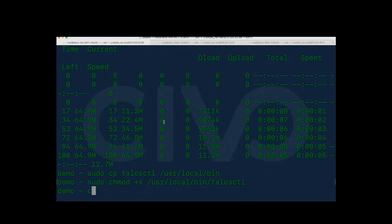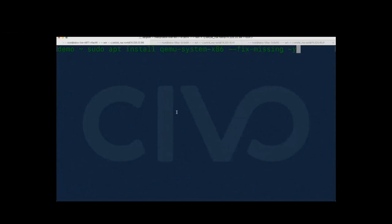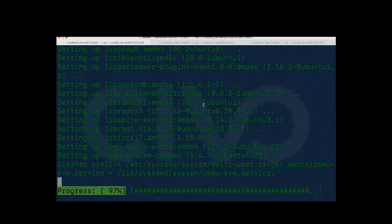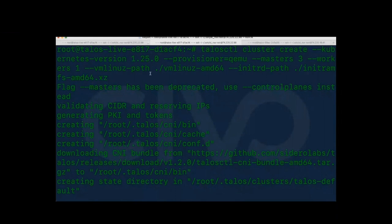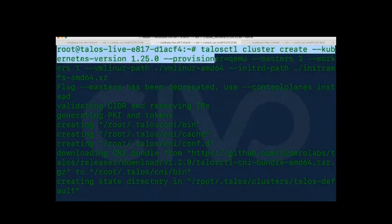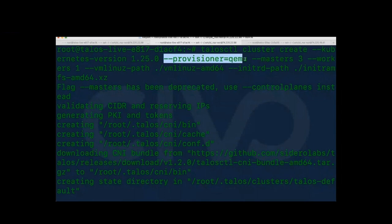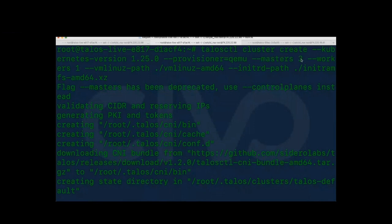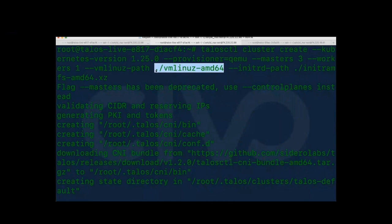After that, let's install qemu, because that's what we'll be using today. I'll show you the commands so you don't miss anything. What we've done is created a talosctl cluster with Kubernetes version 1.25.0, provisioner as qemu, 3 master nodes to showcase the HA cluster, and 1 worker node. We downloaded the vmlinuz kernel (AMD64), and the initrd path — I'll show you both download commands.